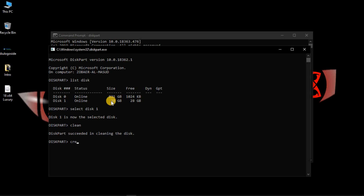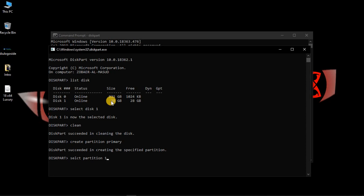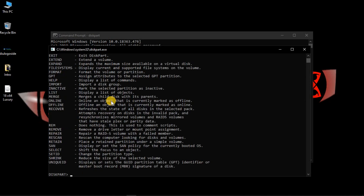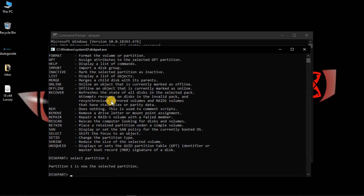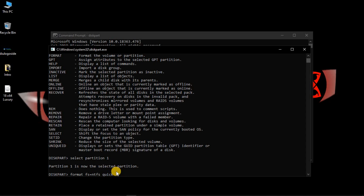Now create a primary partition by typing 'create partition primary' — this will set up the partition properly. Then select partition 1 and type 'format.' Remember: if your system supports UEFI, you should format it using FAT32 Quick by typing 'format fs=fat32 quick.' Normally, type 'format fs=ntfs quick' to format it in NTFS. Then press Enter.